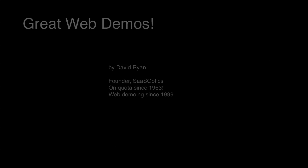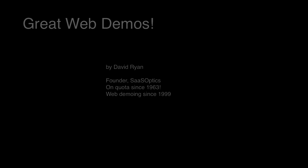Welcome. My name is David Ryan. I've been selling software over the phone since 1991.